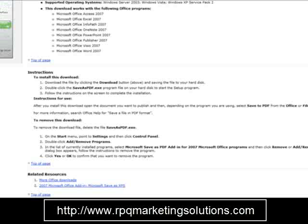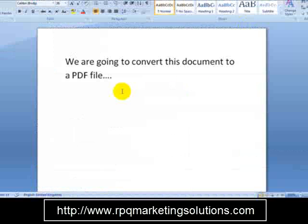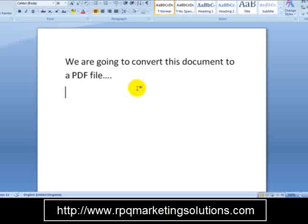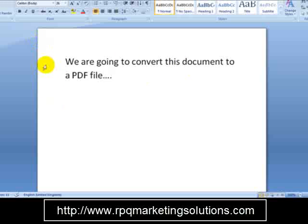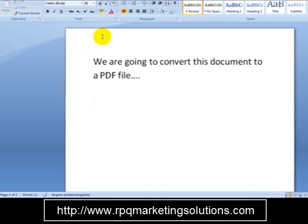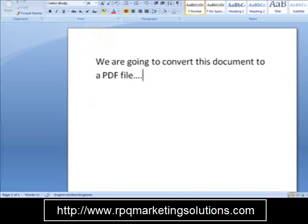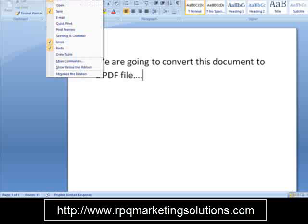I'm going to give you an example. Let's say we're converting this document to a PDF file. As you can see, I've entered some text here. I'm going to head over to Word.